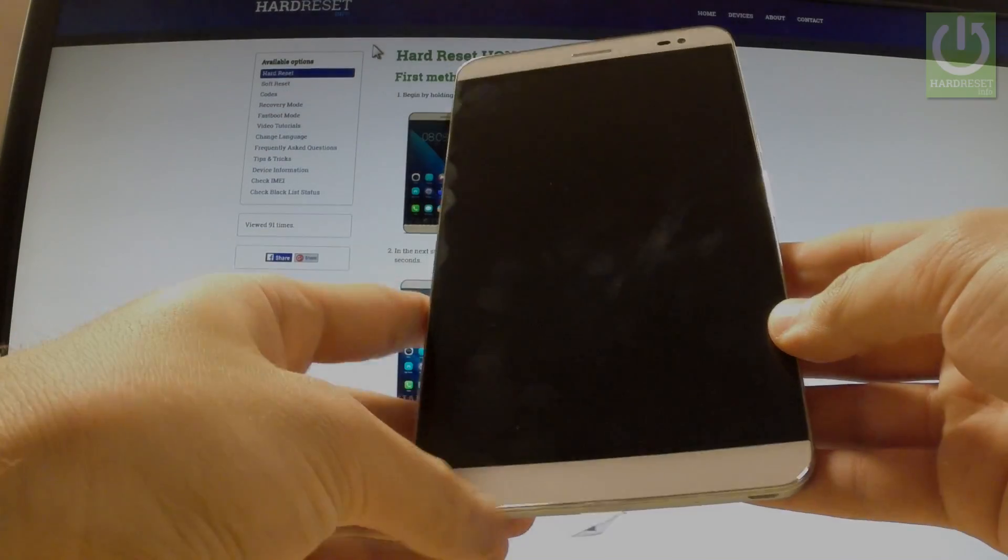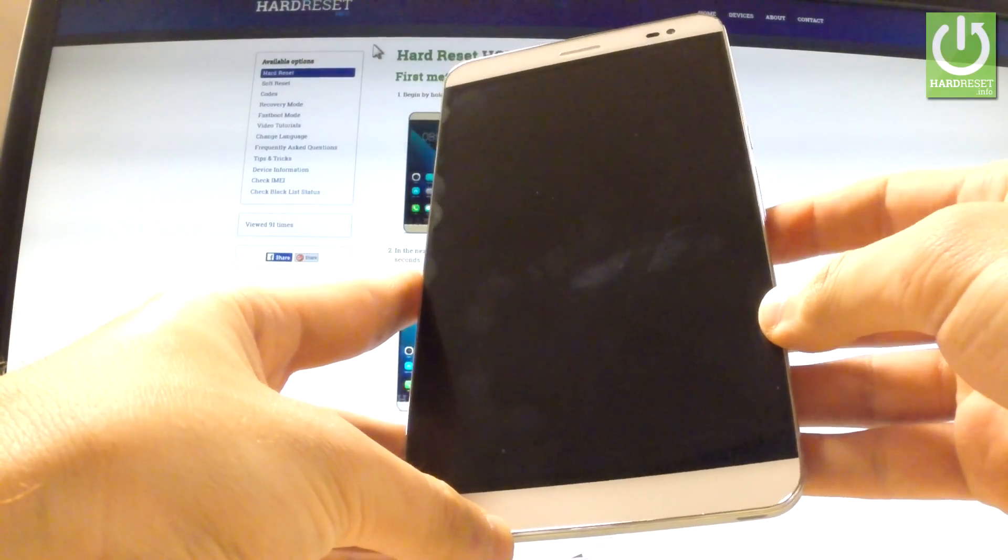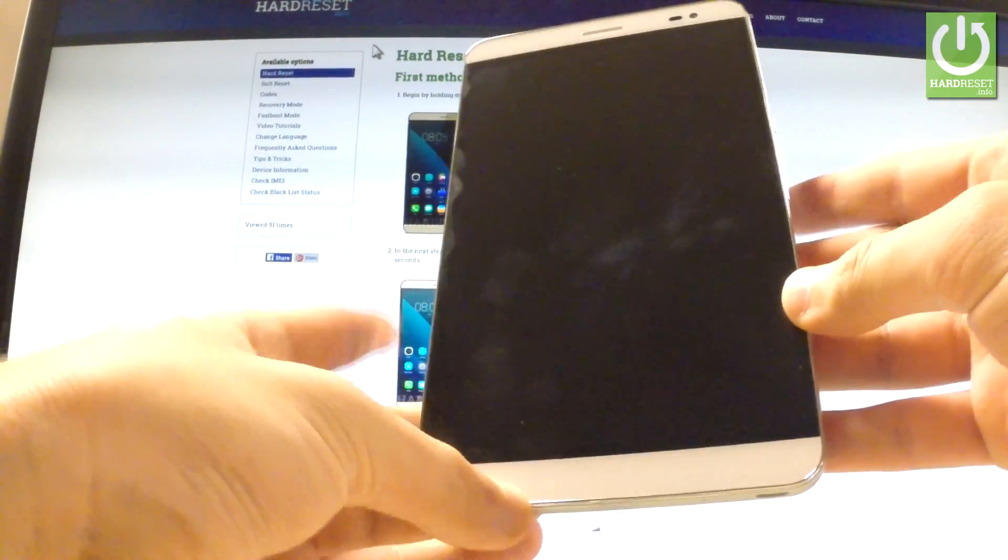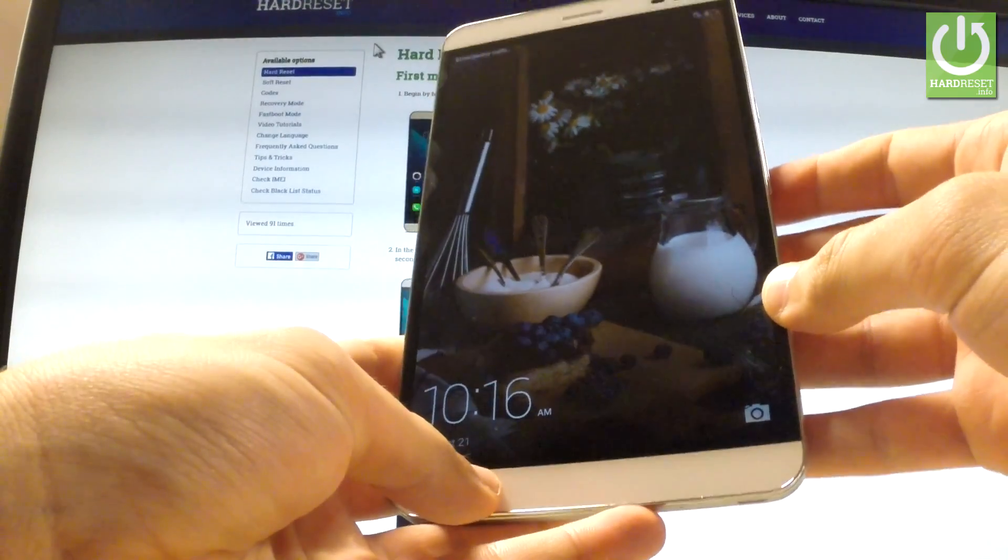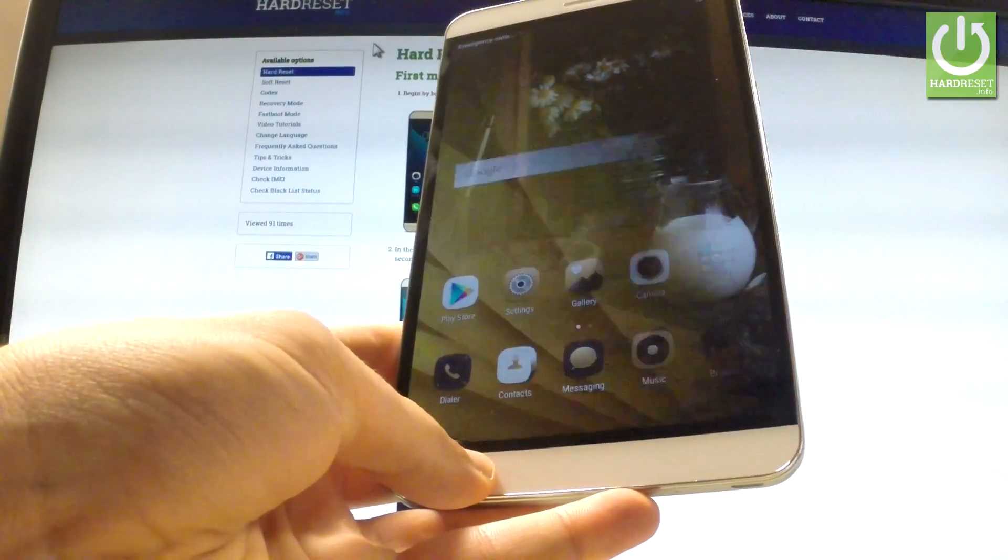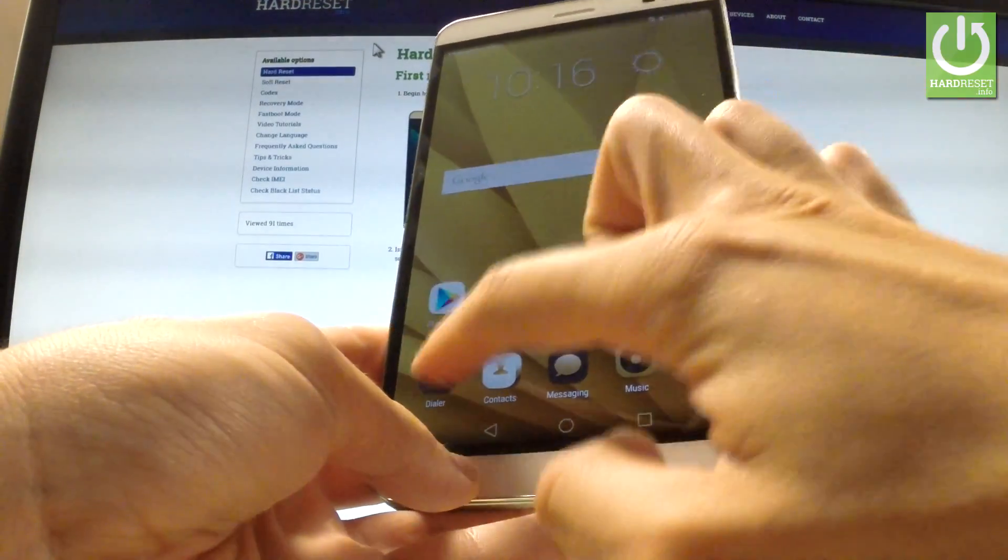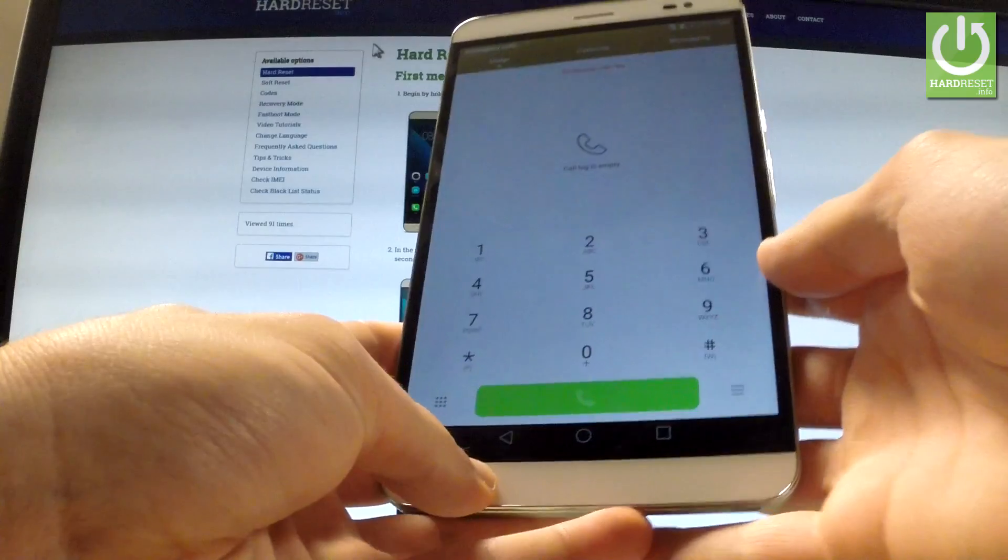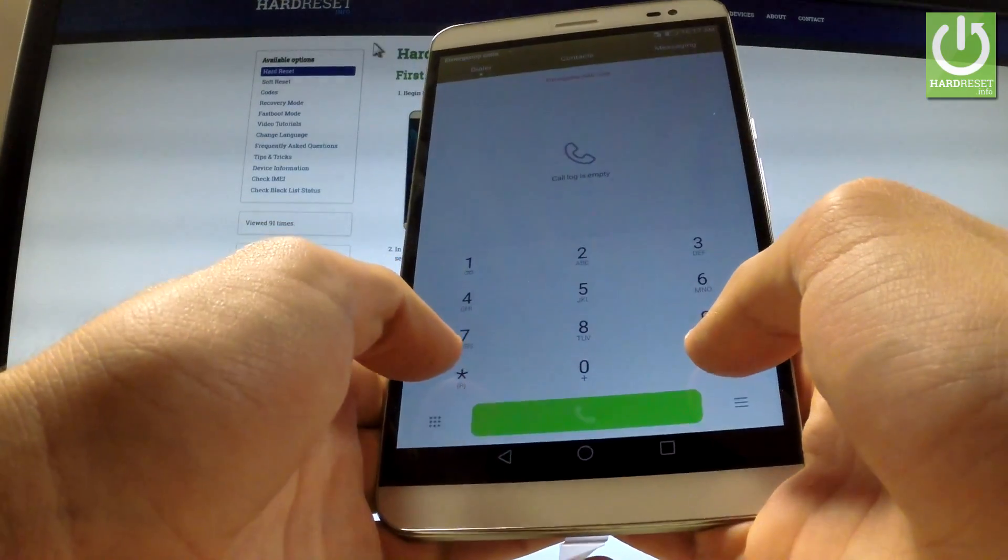Here I have Honor X2 and let me show you how to accomplish hard reset operation on this device by using a secret code. At first let's unlock the screen and open the following code.